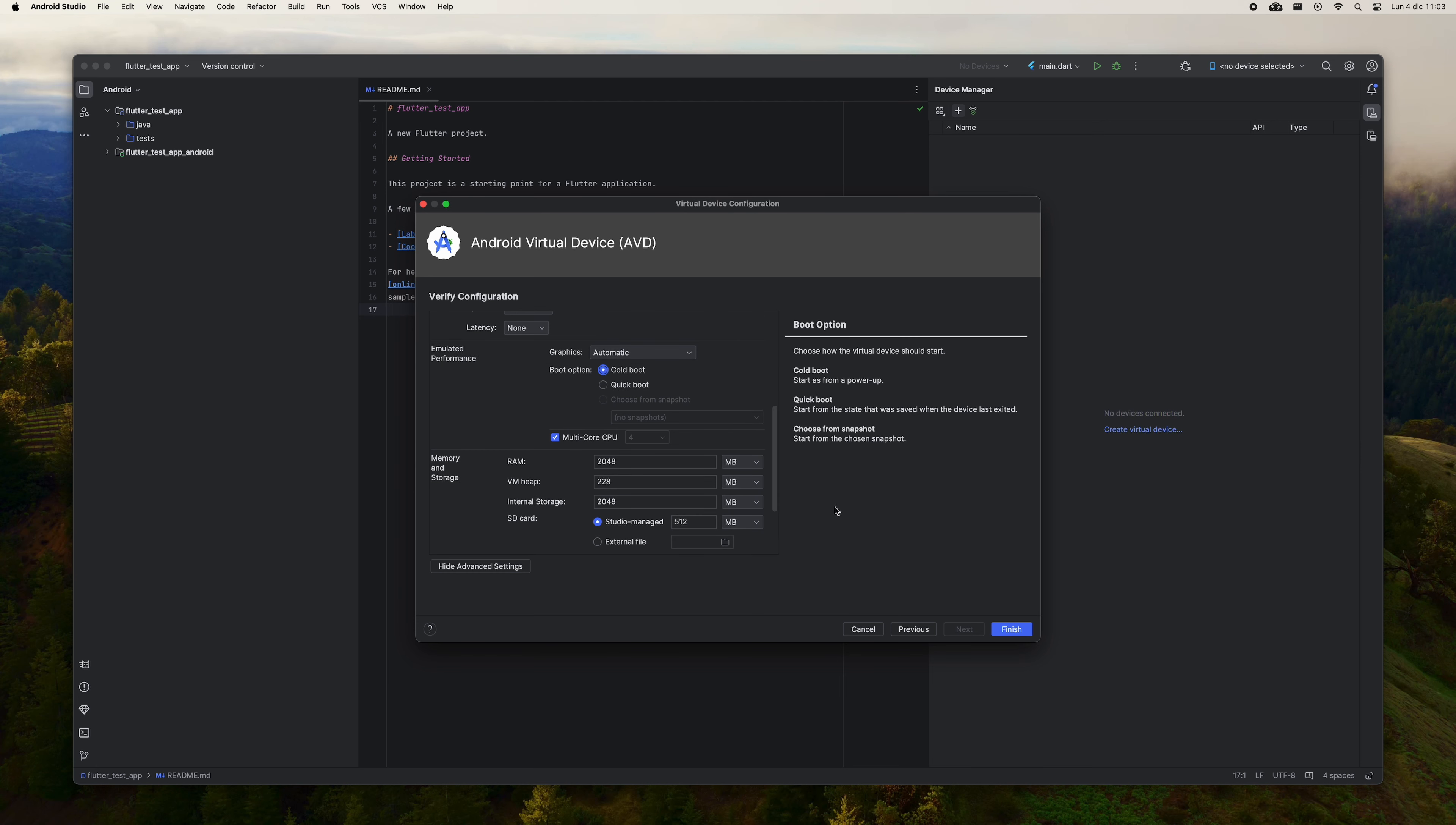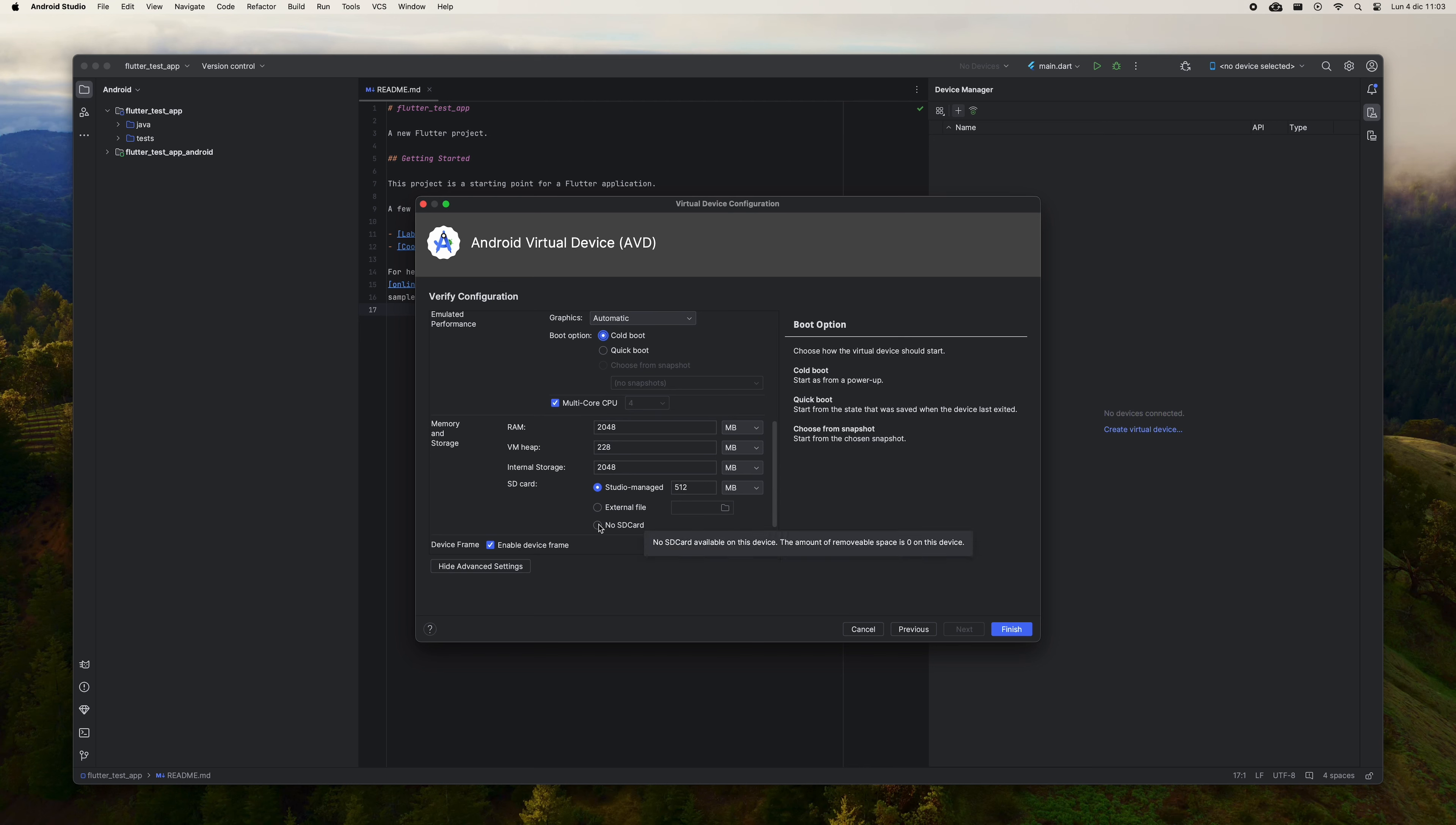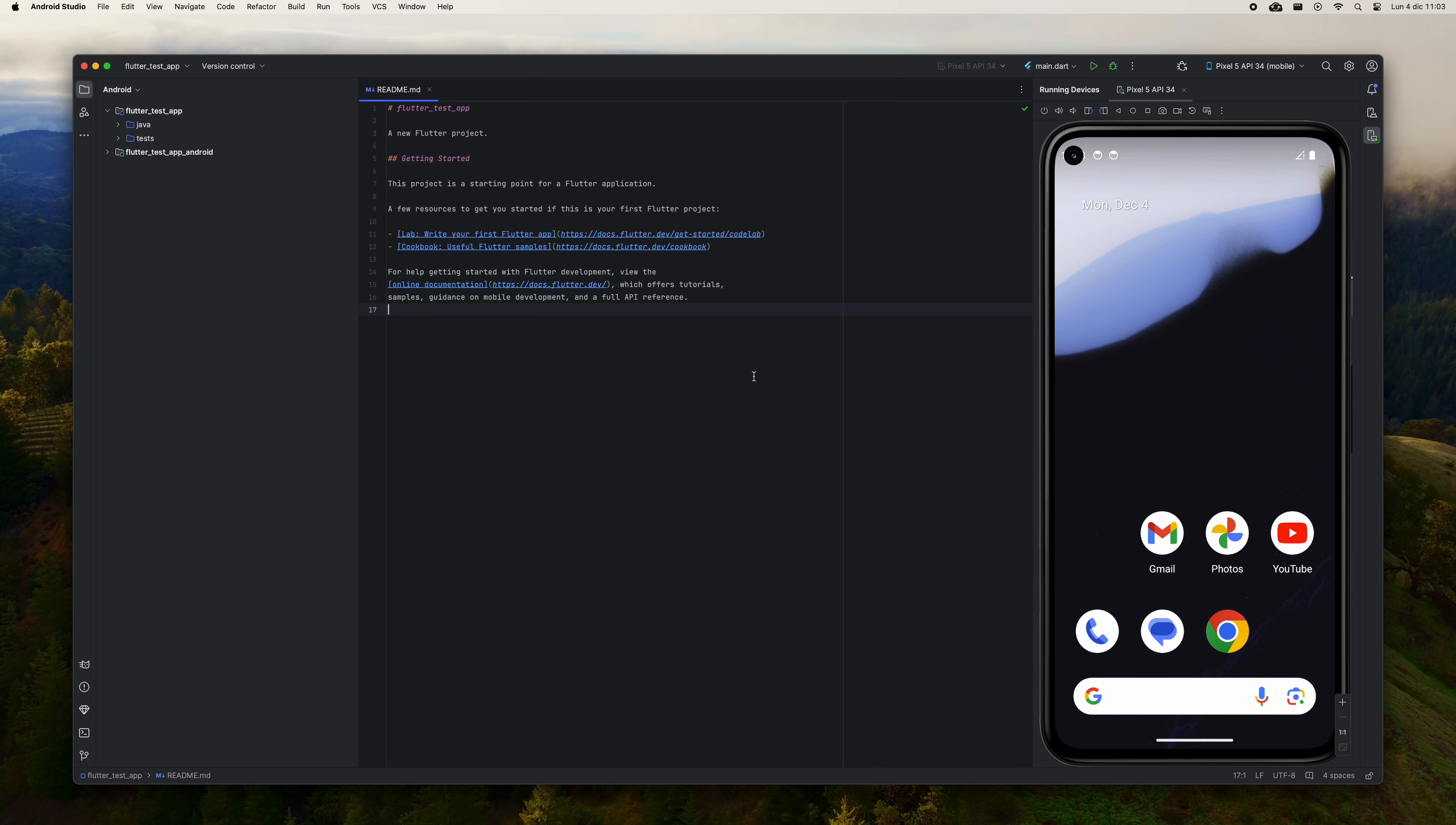Once the process is finished, click on Finish to continue creating the AVD. Click on Next. Here you can configure the AVD. I am going to change the Boot option to Cold Boot out of personal preference, but you can leave it as is if you want. I am also going to remove the SD card since I don't think I need it. Click on Finish to create the AVD.